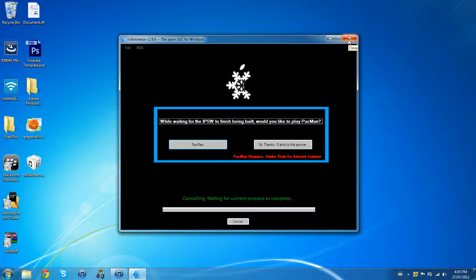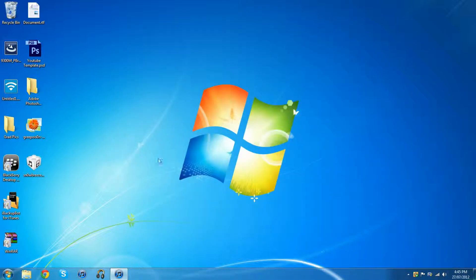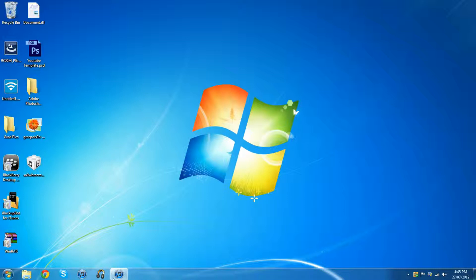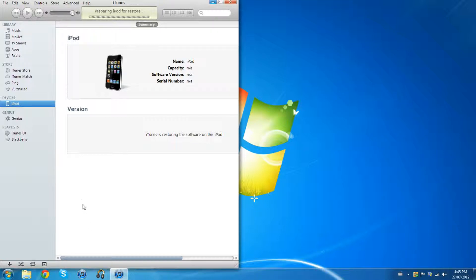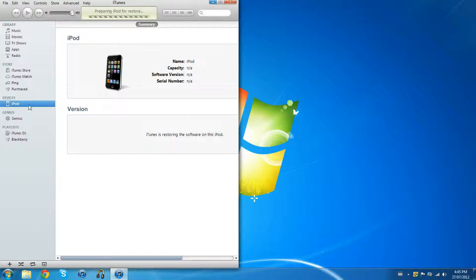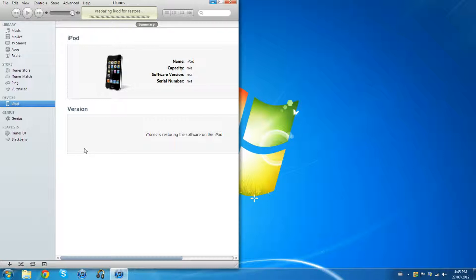So now you have to go into iTunes. Mine's kinda like restoring right now but I don't know if it's going to. When you go onto your iPod name here there's gonna be a restore option. If you're on Windows, press shift click. If you're on Mac, press option click.